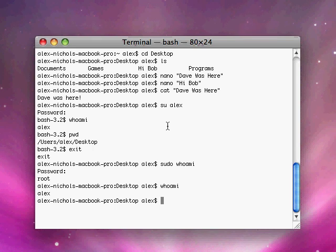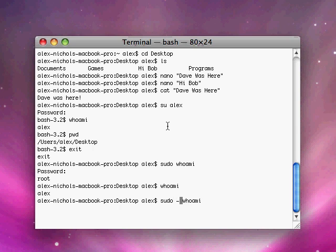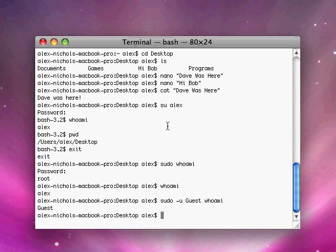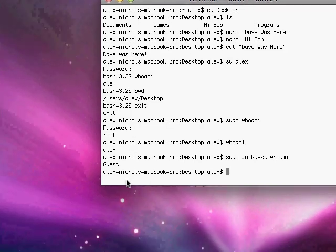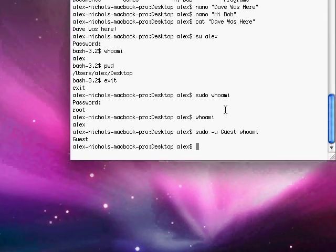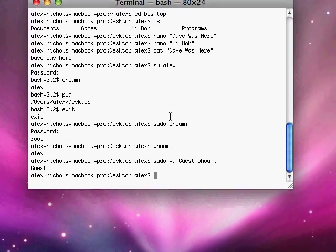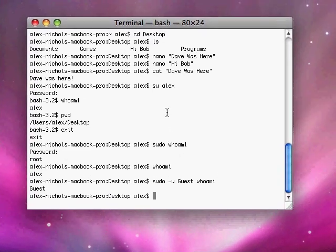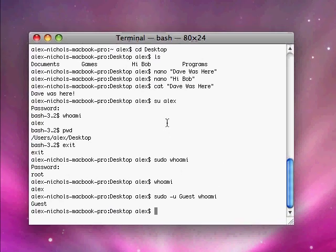Now if we want to we can also make sudo run a command as some other user. So we can type sudo space dash u and then space, let's do guest. And it'll run the command as guest and say guest.